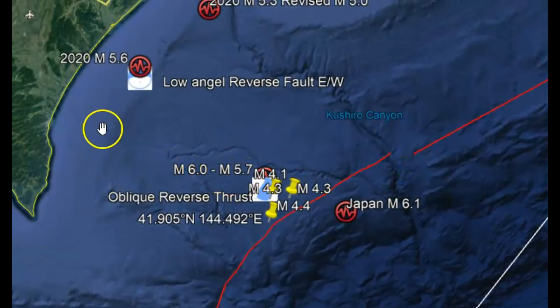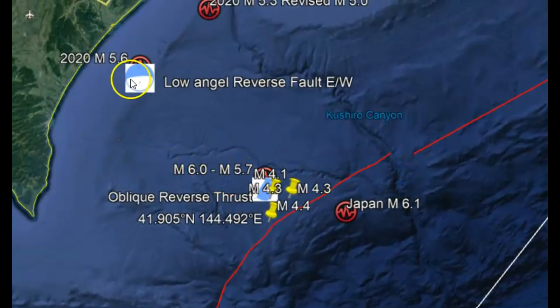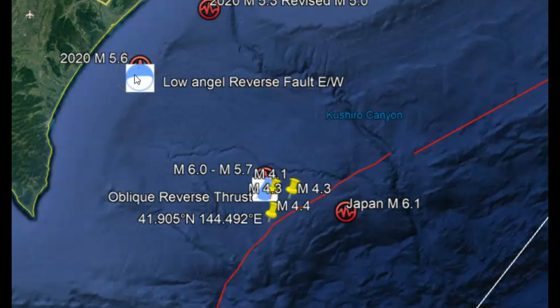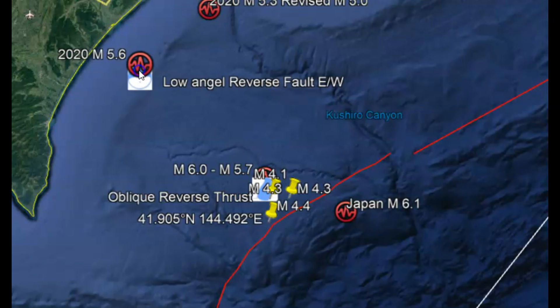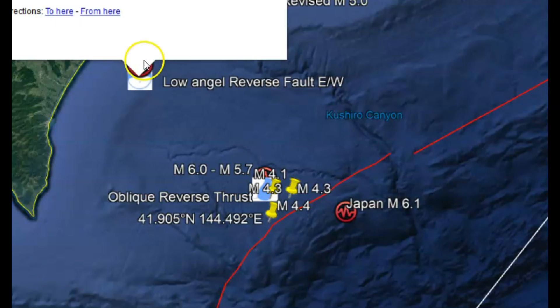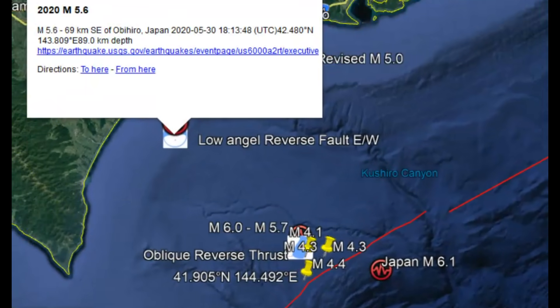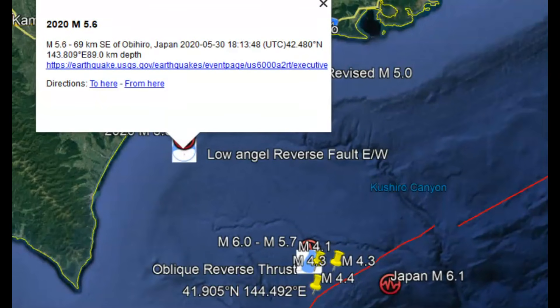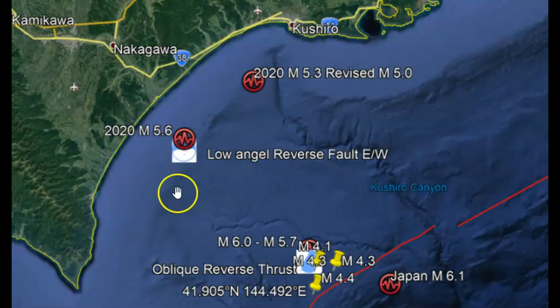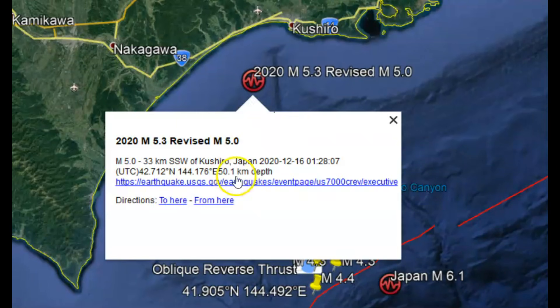There was another earthquake in this area. This one was a low angle reverse fault that moved east to west — that was May 30th of last year. Then there was another one on December 16th of last year, but they did not have a focal mechanism ball for that earthquake.